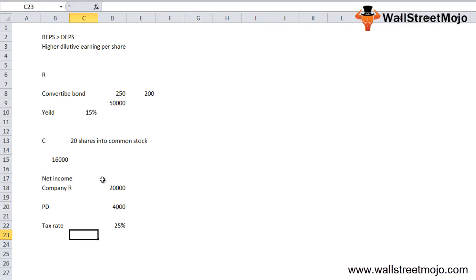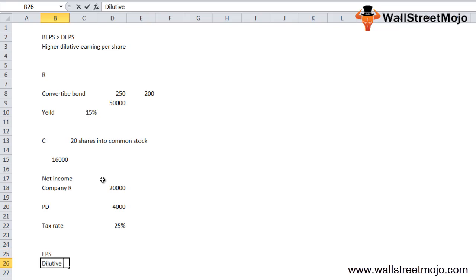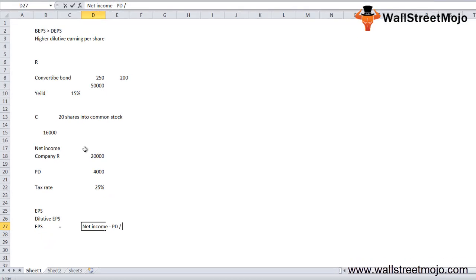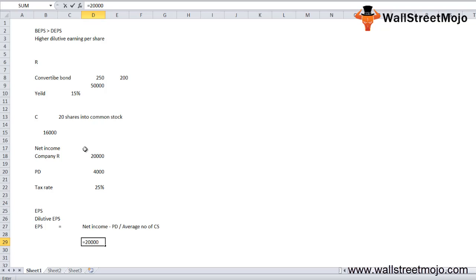We need to find the basic EPS and the diluted EPS and compare the two. The basic EPS formula is: net income minus preferred dividends, divided by the weighted average number of common shares. So basic EPS = (20,000 − 4,000) / 16,000 = $1.00 per share.